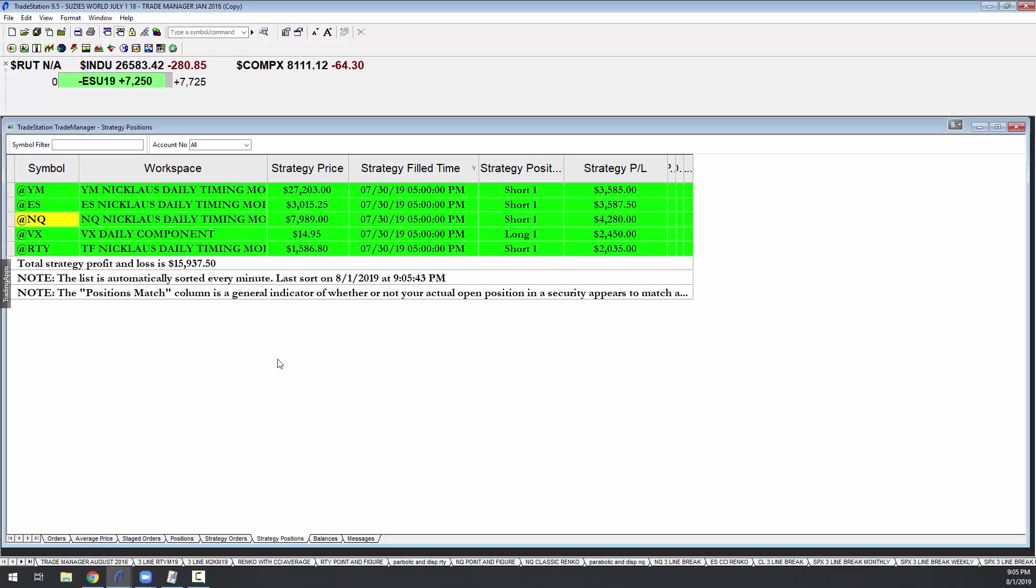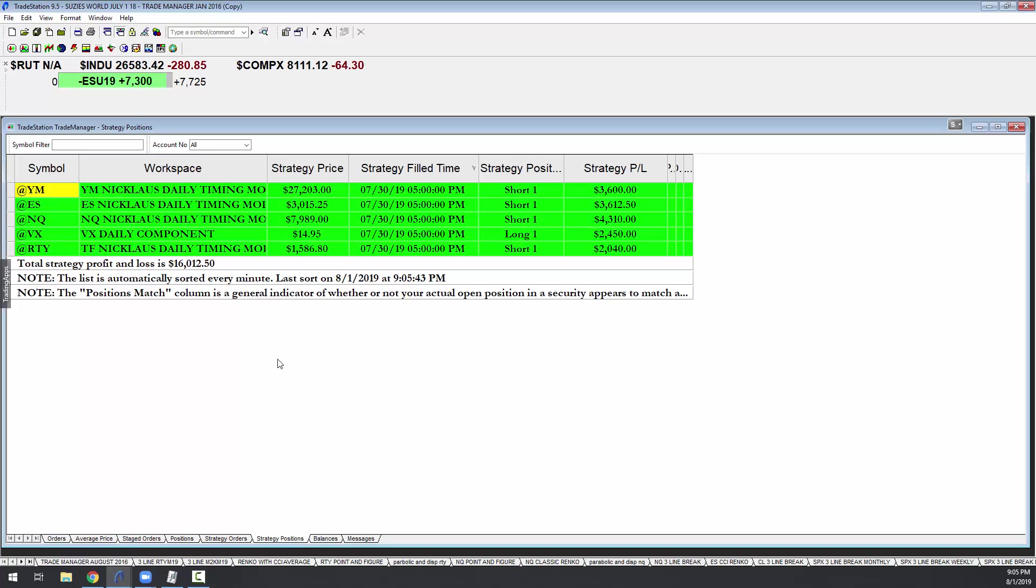Now this is just one model that we run, and it is a closing model. Decisions to buy or sell by Nicholas are made at the close, at the close.